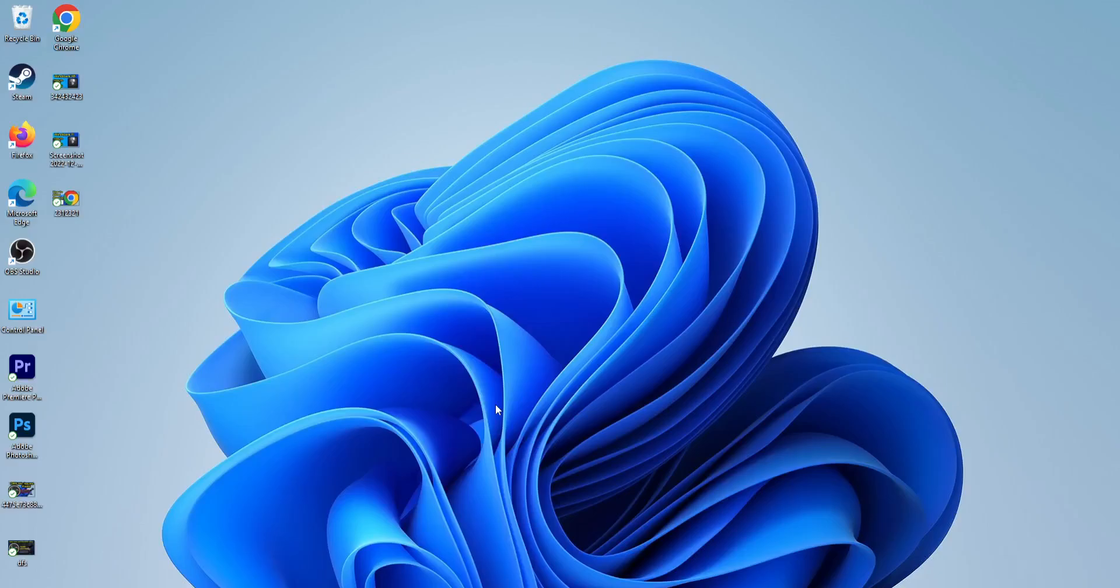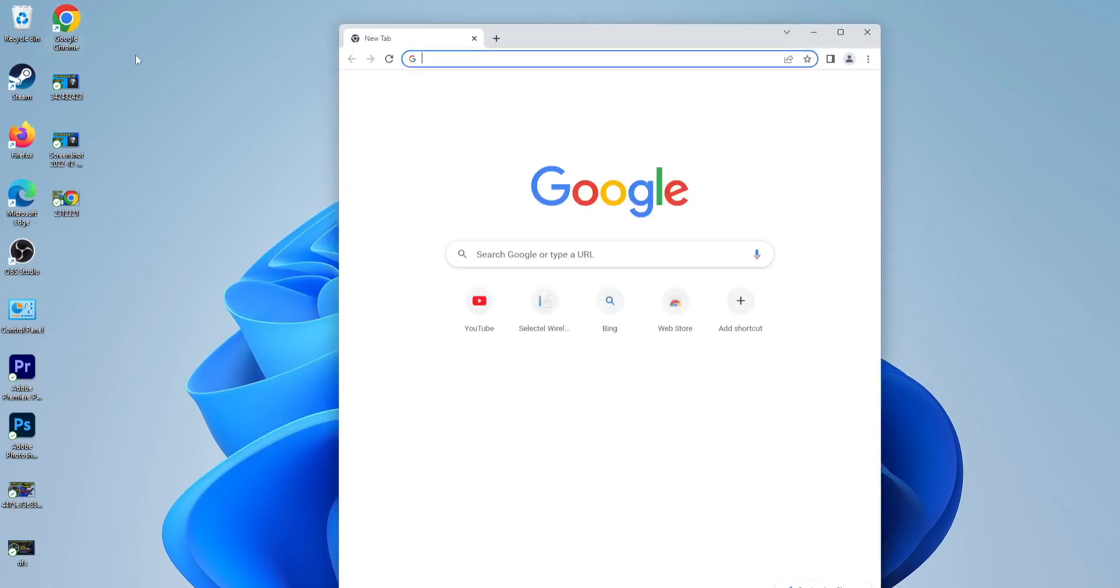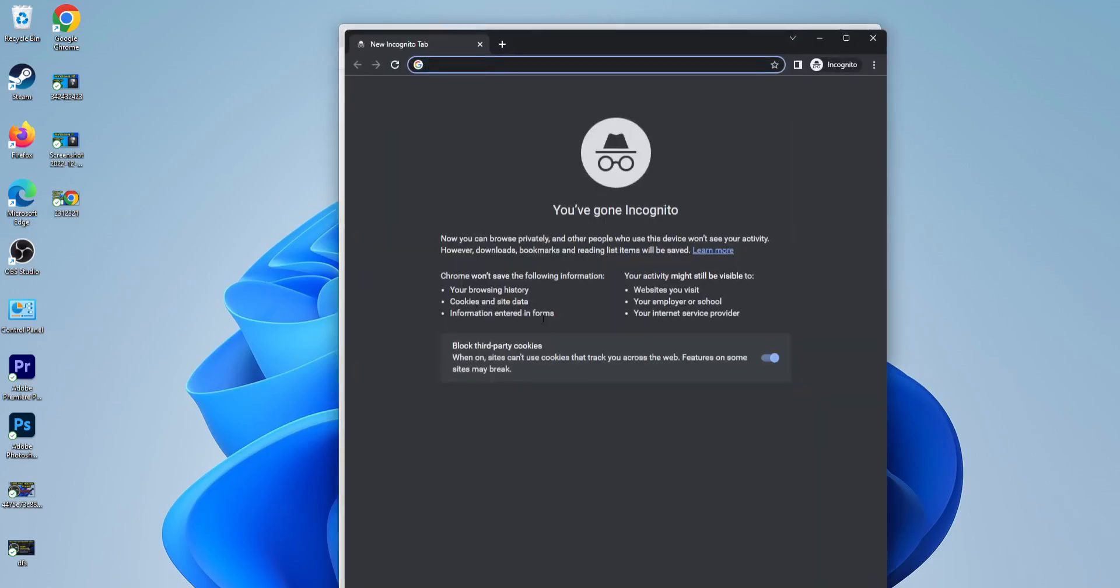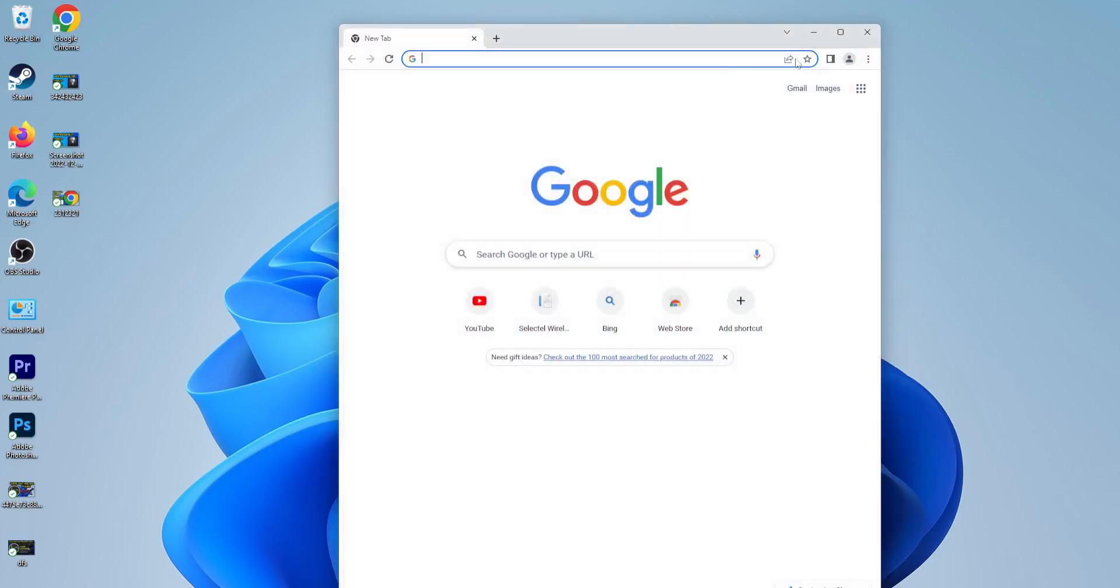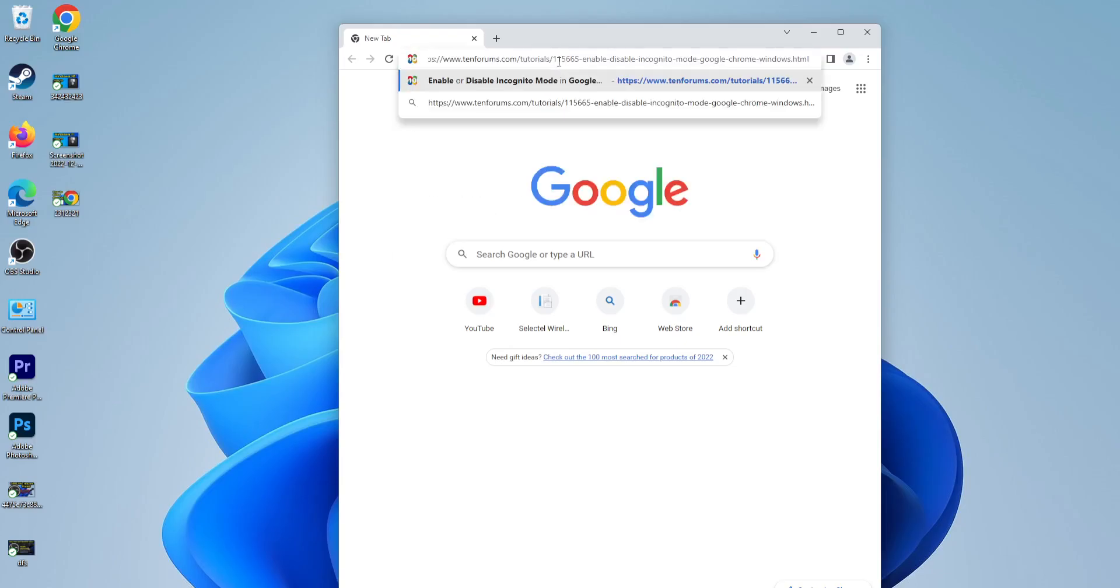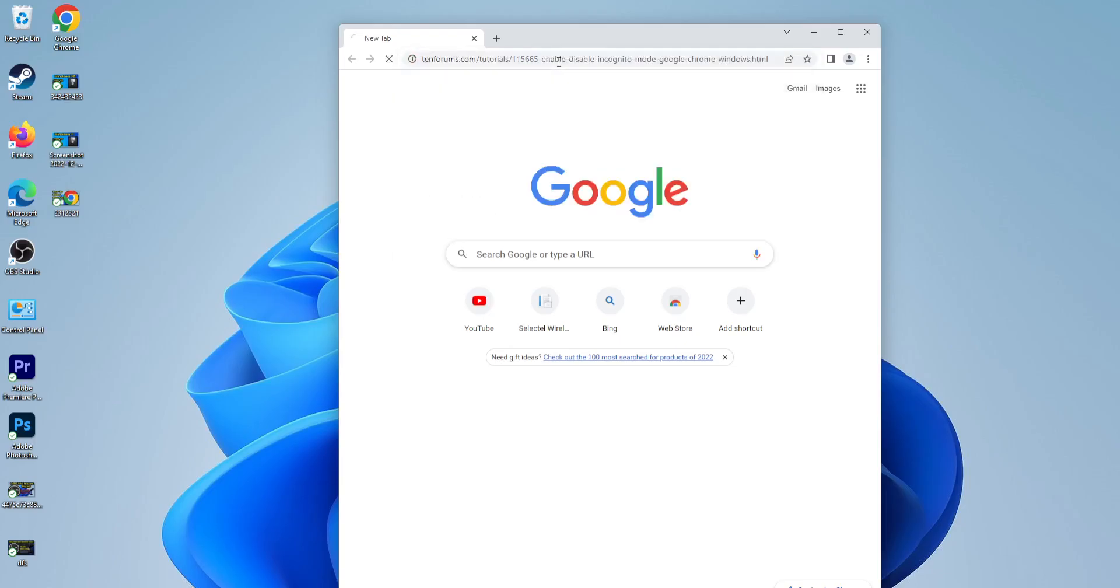Hello and welcome to another video. Today I'll be showing you how to disable incognito mode in Google Chrome. As you can see, I can go to incognito mode. Down below the video in the description, I have